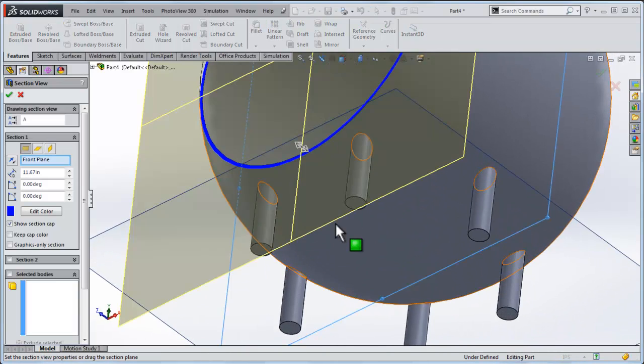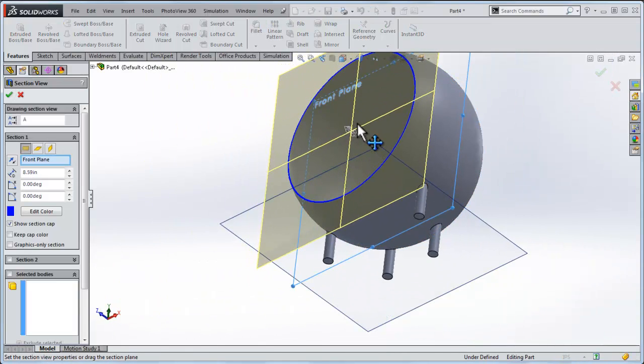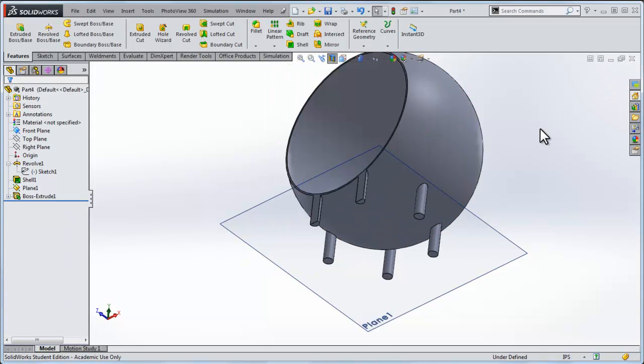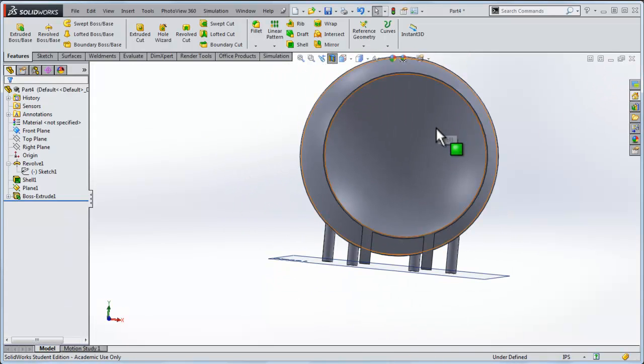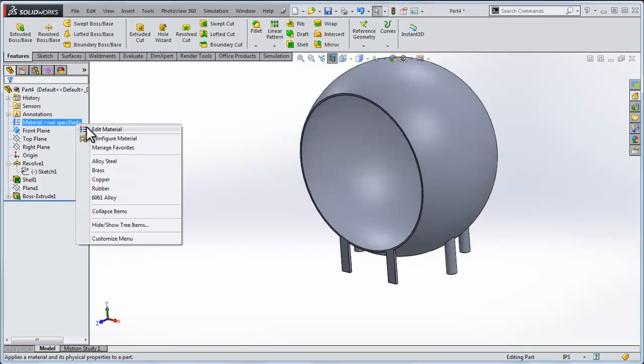If we wanted to, we could do a cross sectional view of this, and the legs themselves, they are solid members. What we'll end up doing, we'll run the finite element analysis by pressurizing the inside of this vessel and see what happens.